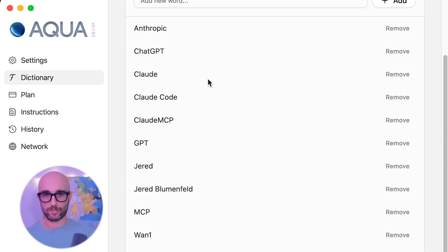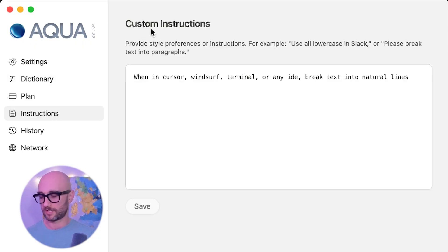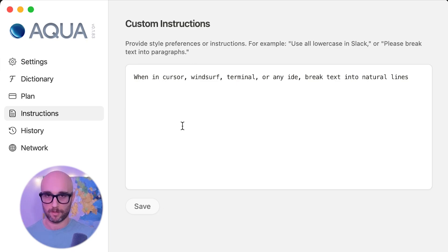It also has a custom dictionary, and my favorite feature is custom instructions — you can set them for whatever application you're using. There is a caveat: Aqua is online only, meaning it's less private than tools like MacWhisper. That said, the team confirmed they're adding offline mode to the roadmap. And there's a plus: because it's online only, you don't need a super powerful computer to run it.